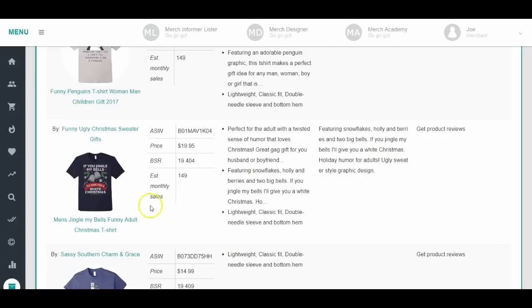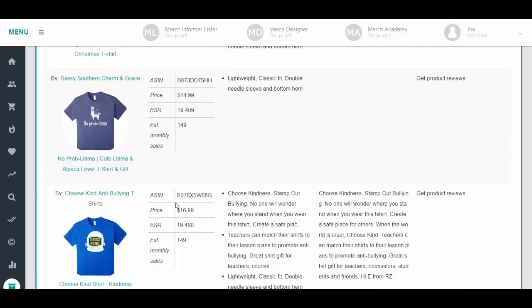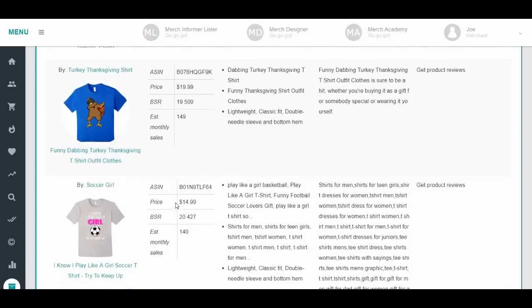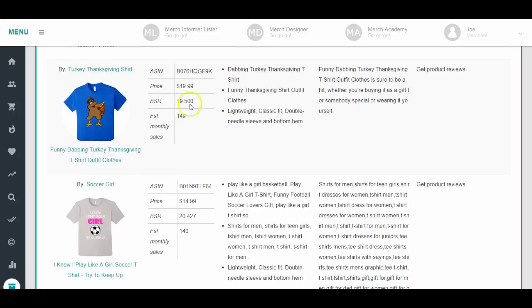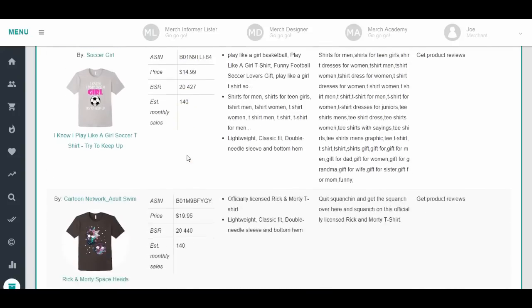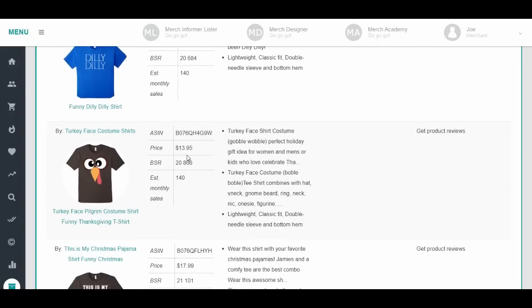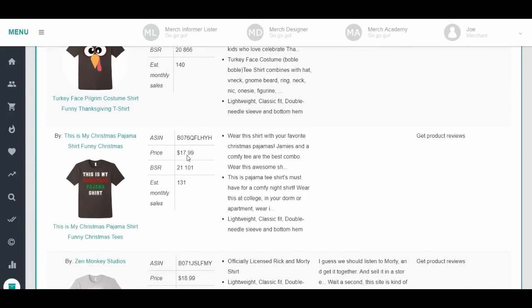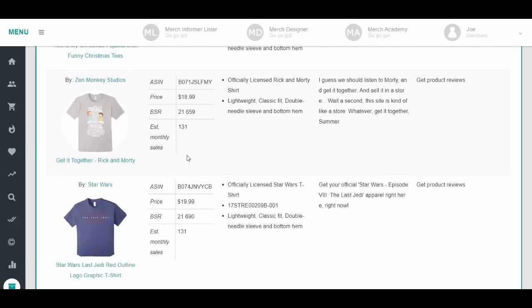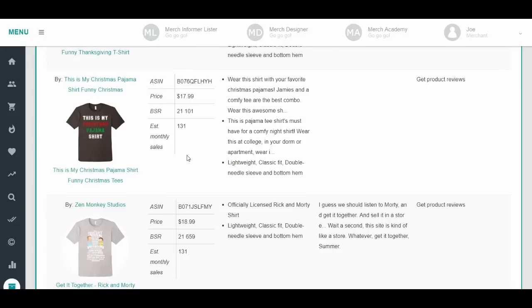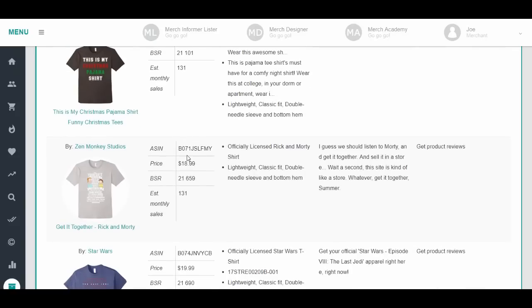Again, the ugly kind of Christmas sweater funny niche is really popular. A dabbing turkey had a good price point, $19.99, sold 149. Turkey ones are still selling. Christmas text with Christmas themes on there. This is my Christmas pajama shirt - don't just take this exact phrase because there's probably a ton. But use that whole theme of this is my Christmas blank blank shirt, whatever you want, fill in the blanks. This is my Christmas cooking shirt, this is my Christmas knitting shirt, this is my Christmas family vacation shirt.